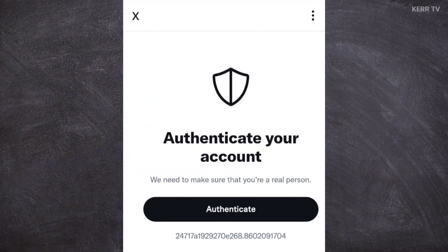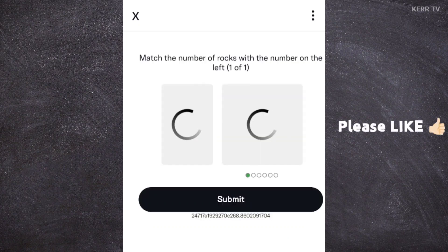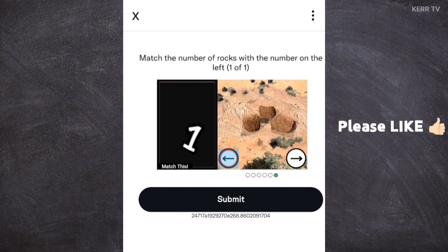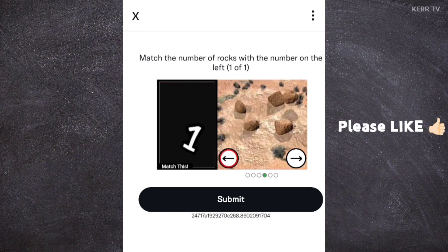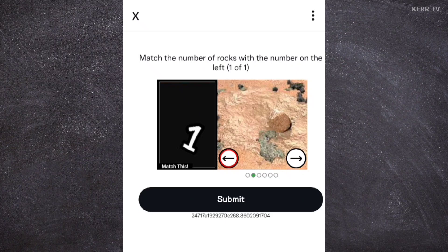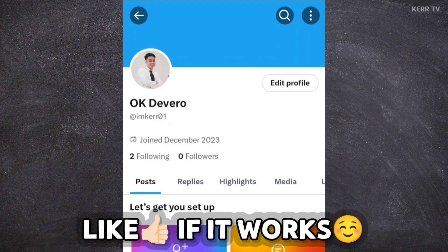A human verification like this may pop up. Just click on Authenticate and solve the human verification. Then click on Submit. I have successfully changed my name on my X account.